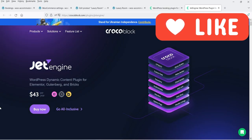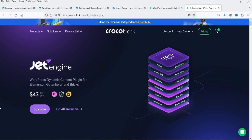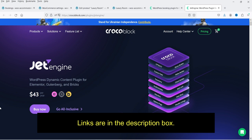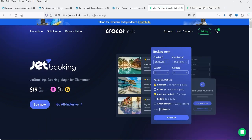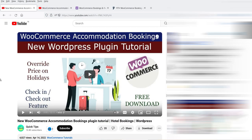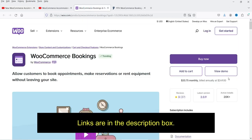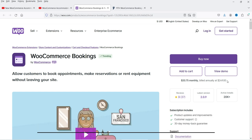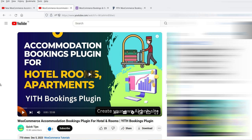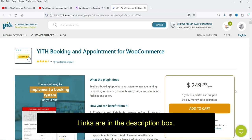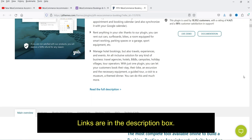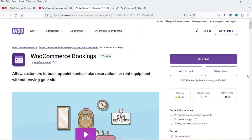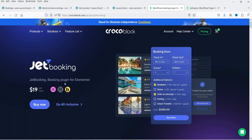I have already published videos on how to use the JetEngine plugin, however in this case it is only a supporting plugin — we are not going to use JetEngine heavily. In previous videos I have also shown you how to install and use the WooCommerce Accommodation Bookings plugin, which costs $249, and the YITH Bookings plugin, which also costs $249. In this video we are going to use JetBooking so you can compare all three plugins and decide which is the better option for your website.